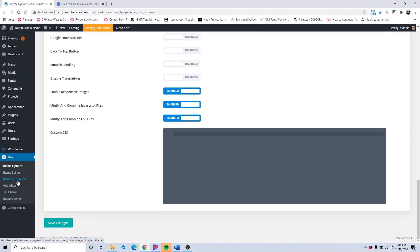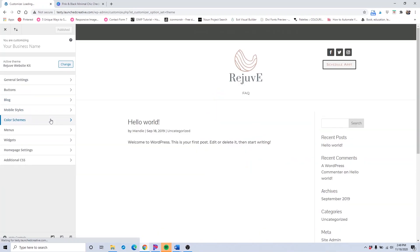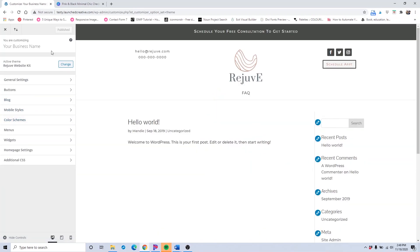The next thing we're going to do is go into the theme customizer. We were already here earlier in a previous tutorial importing the presets for the theme customizer, but now you're going to go ahead and make this your own. You're going to implement your branding here.